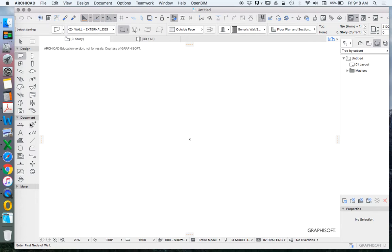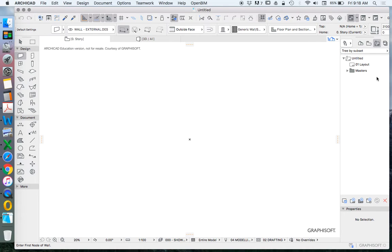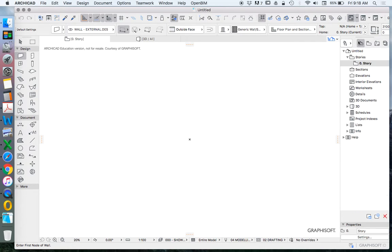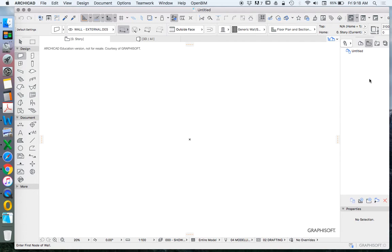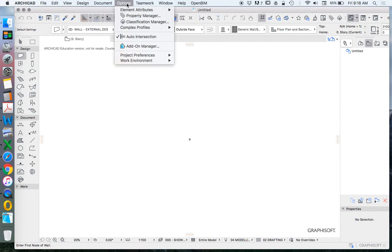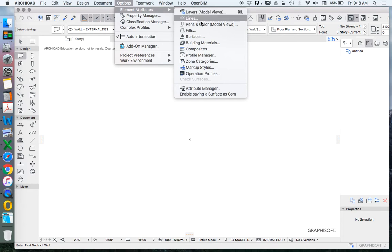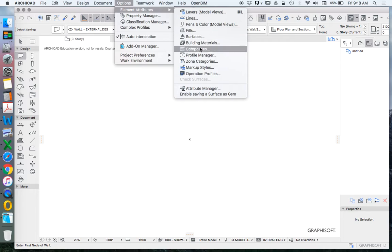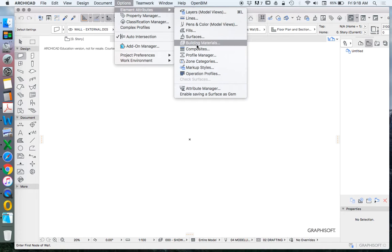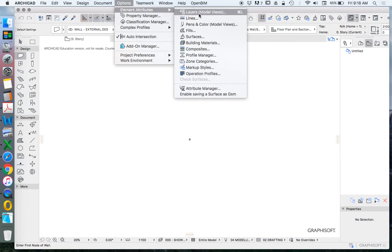Our workspace is the configuration of the toolbars and palettes that we see on the screen. The template can be summed up by the navigator and the information in the navigator and other settings. Most importantly for us, those settings are the options, element attributes, settings, layers, line types, pen fills, surfaces, and so on. These define what we see when we draw both in 2D and in 3D.